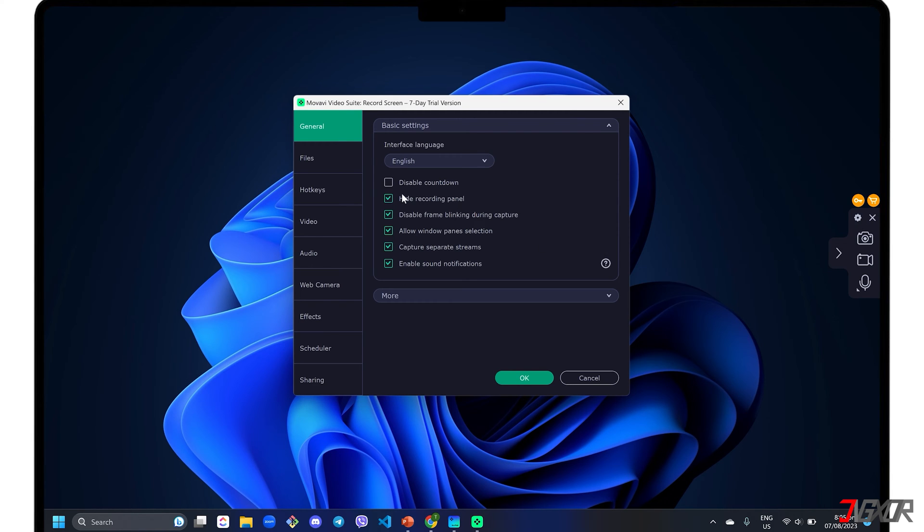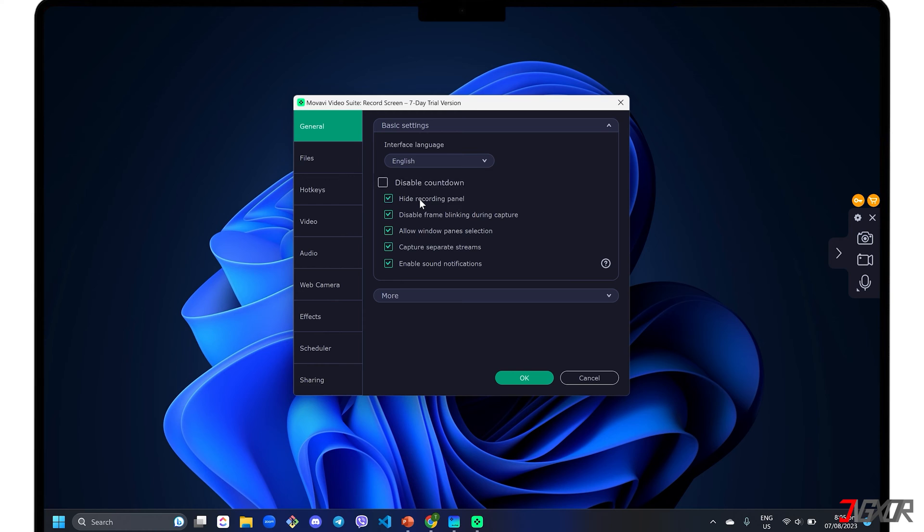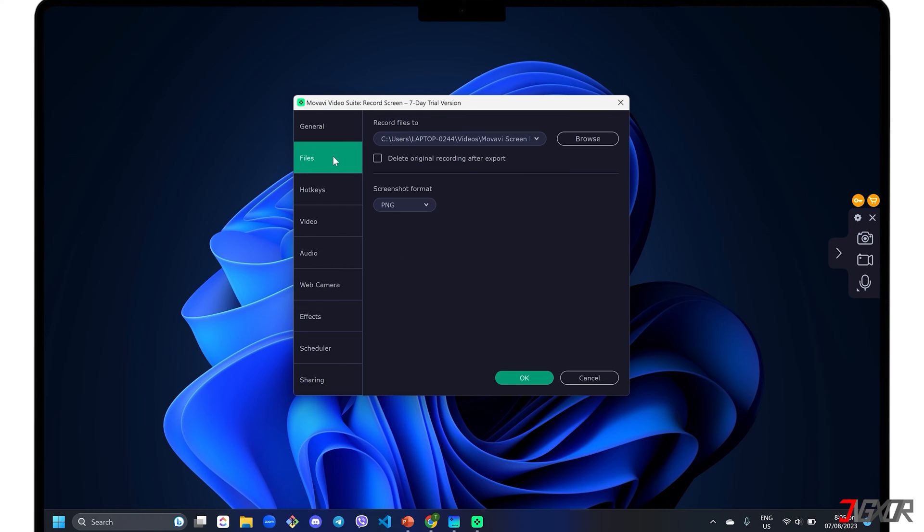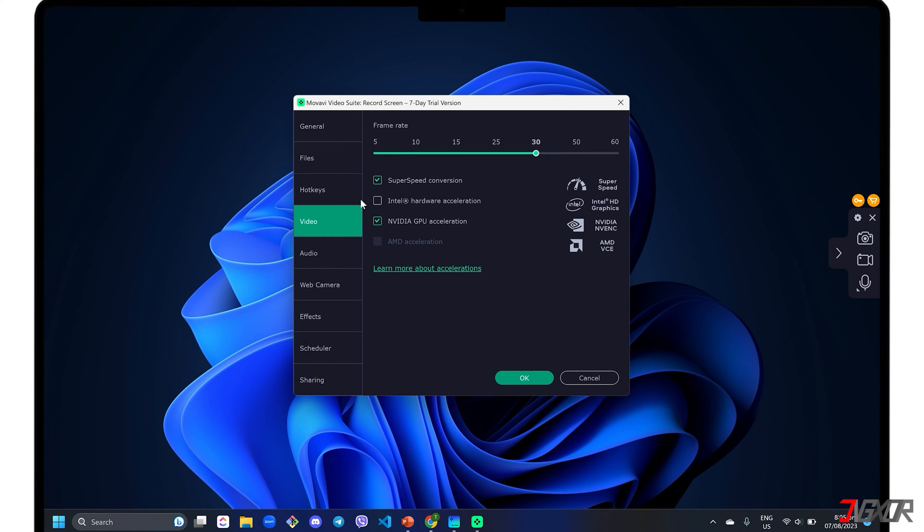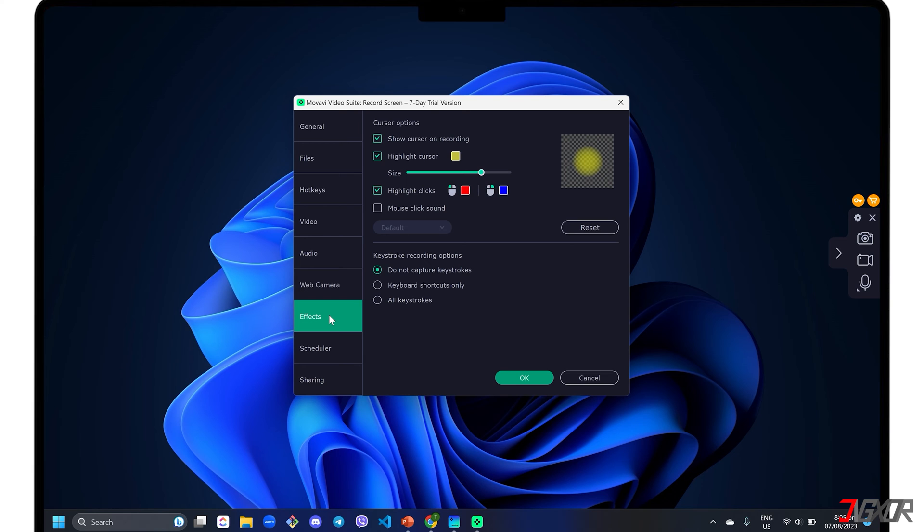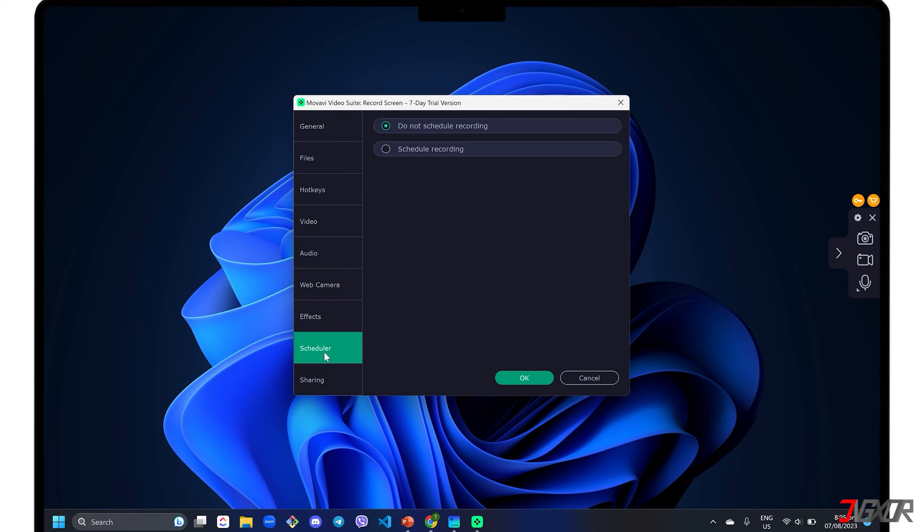Under the General tab, click each checkbox to enable the configuration described by its label, such as disabling the default countdown or hiding the recording panel. Set your preferred destination folder when saving your recording in the Files menu. Go to the Video tab if you want to adjust your output's frame rate. To show cursor and keystroke activity in your recording, you can enable it in the Effects tab. You can also limit your recording duration and set a specific time range in the Scheduler configuration.